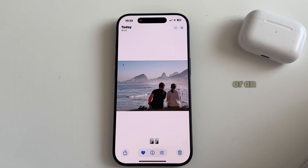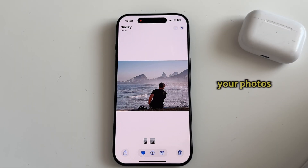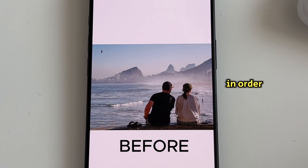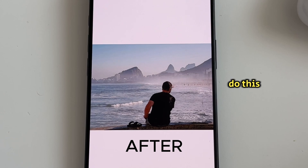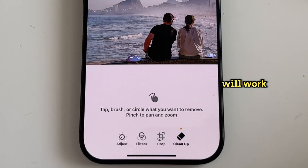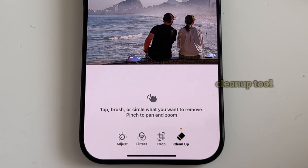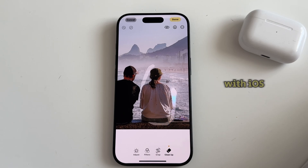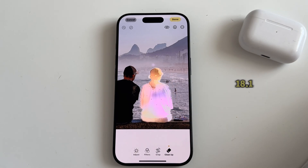Do you want to remove people or an object from your photos on iOS 18 but you don't know where to start? Make sure you watch this video until the very end in order to learn how to do this. But if this doesn't work for you, I'm going to show you another little trick that will work 100%. I'm going to show you how we can use the new Cleanup tool which Apple has introduced with iOS 18.1.